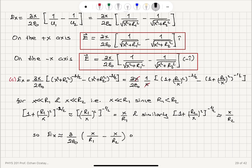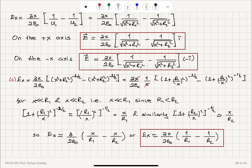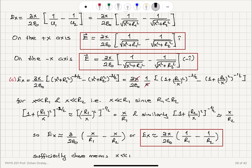We can see that the electric field is directly proportional to x: it is sigma x over 2 epsilon_0 times (1/R1 − 1/R2). So sufficiently close means x should be much less than R1, because if it's much less than R1 it's already much less than R2. We do find that the field is linearly proportional to the distance from the origin.